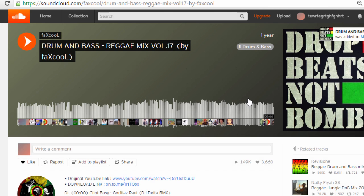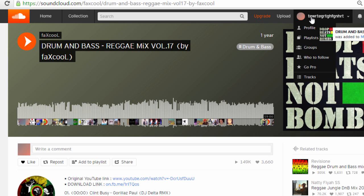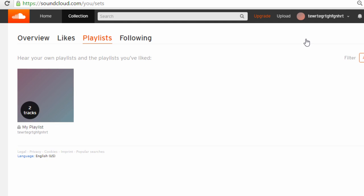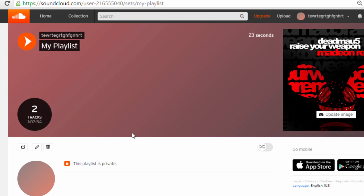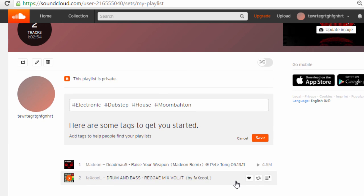You can also go to your playlist by clicking on your name in the top right and then clicking on playlists. You will then see your playlist that you've just created and all the songs on it.